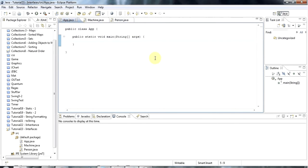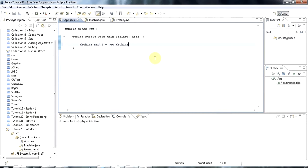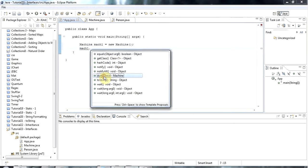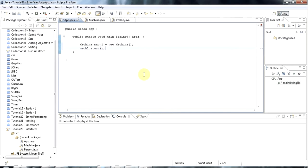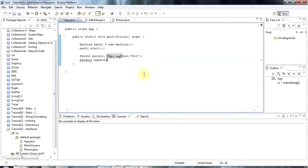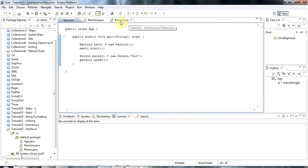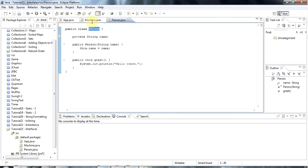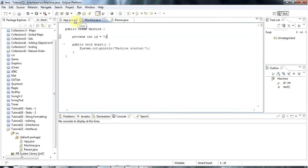Now I can use these two classes. I can say machine mac1 equals new machine. And machine's just got one method at the moment, so I can say mac1.start, which is the method that I defined for machine. And to create a new person, person1 equals new person. Person's got this constructor where you have to pass in the name. I can say person1.greet.